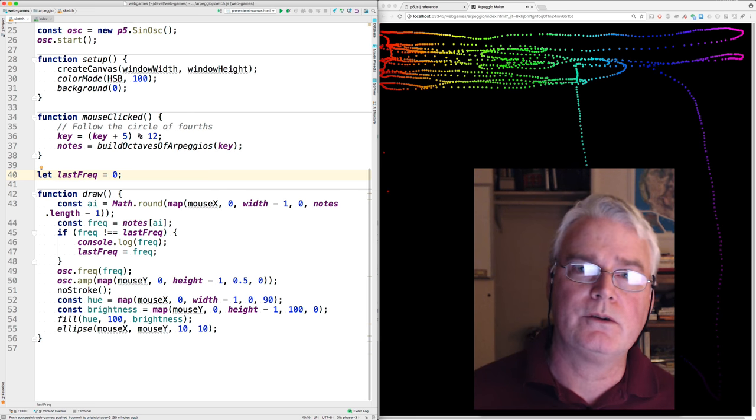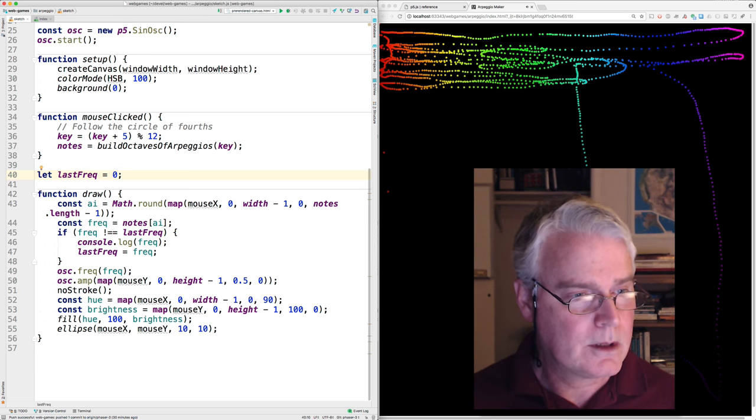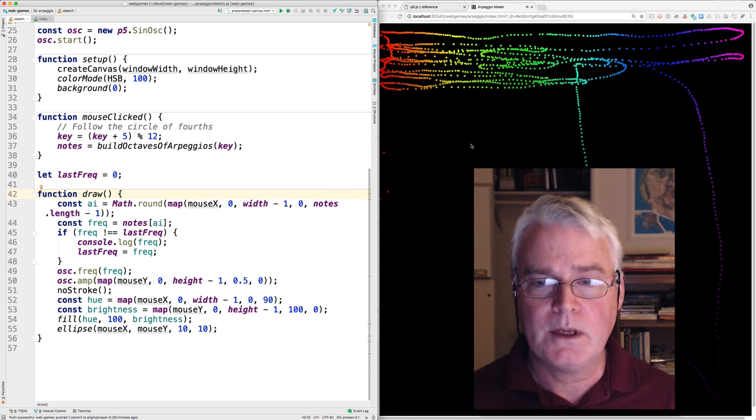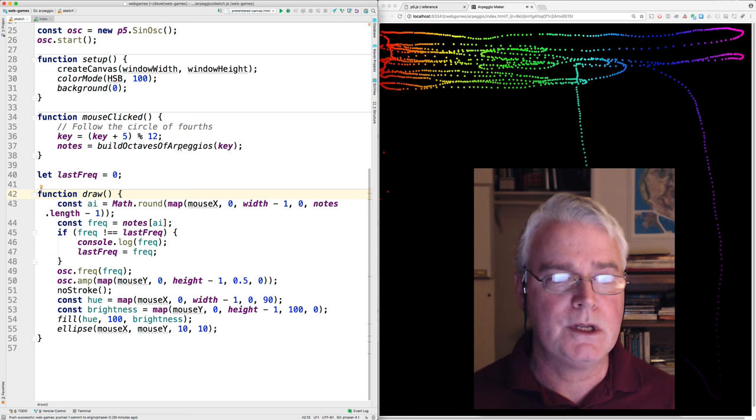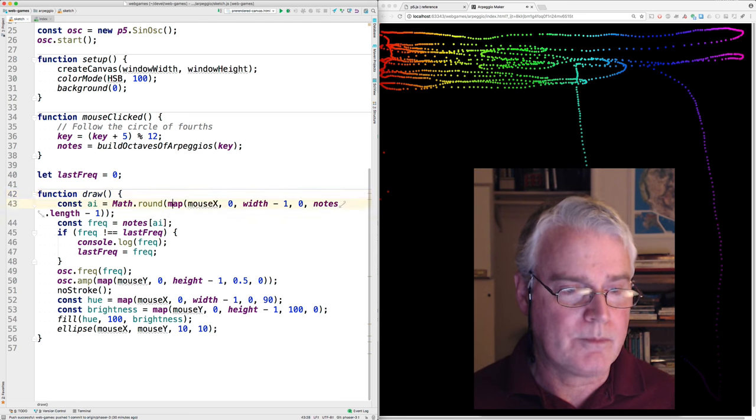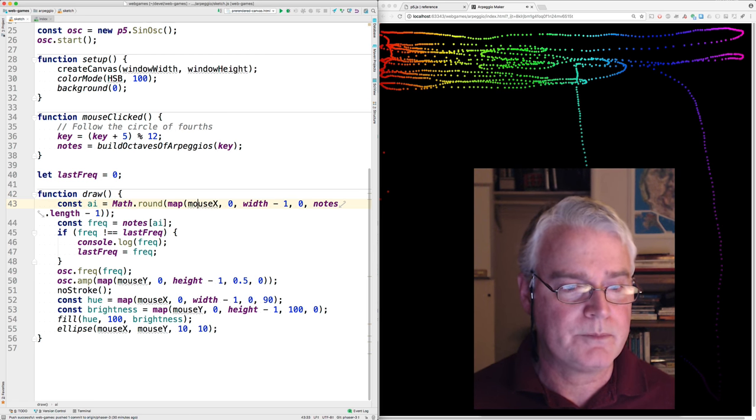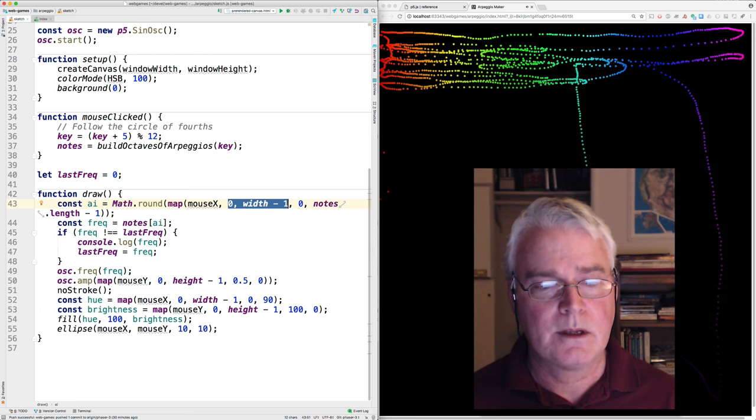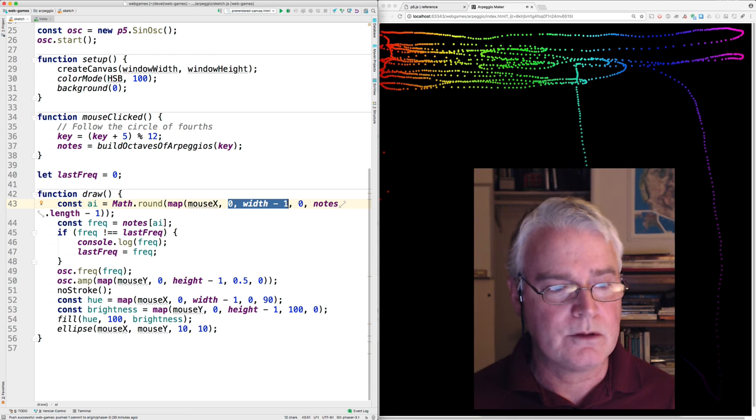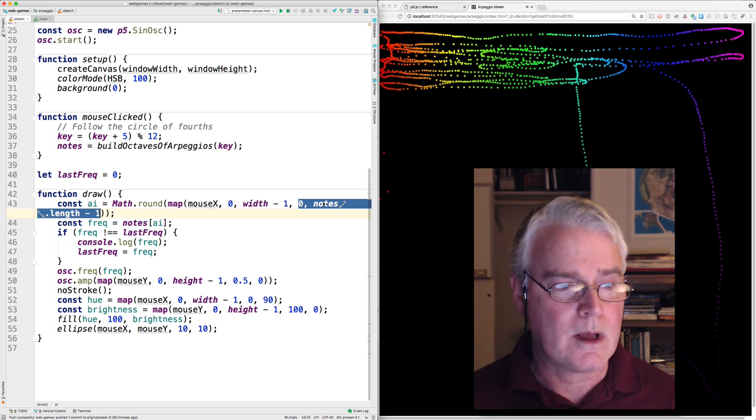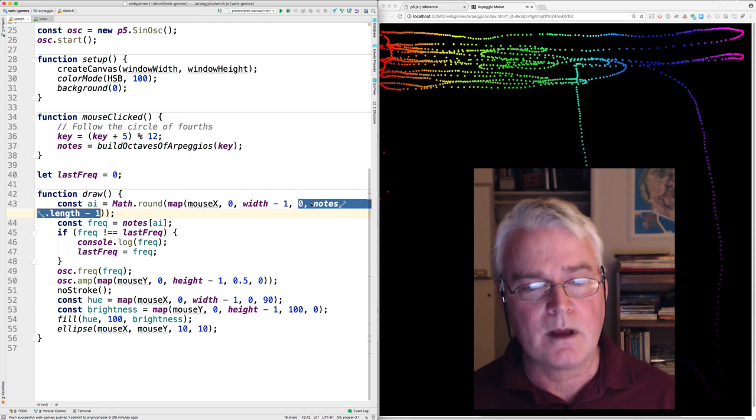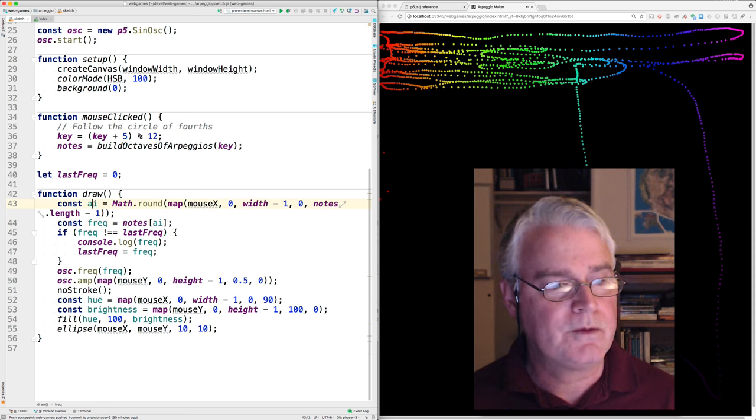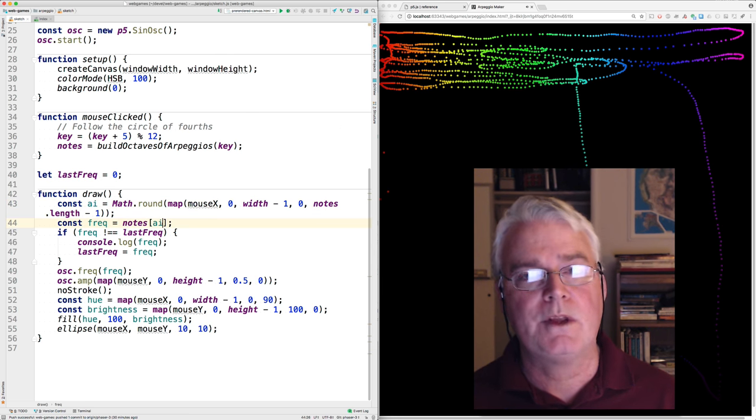The draw here needs to first map the x position into some position in this array of frequencies over the octaves and there's a nice map function in p5 that takes the input which is the mouse x whose values range from this to this and maps those values into this range from zero to the essentially maps it over the of that array of notes.